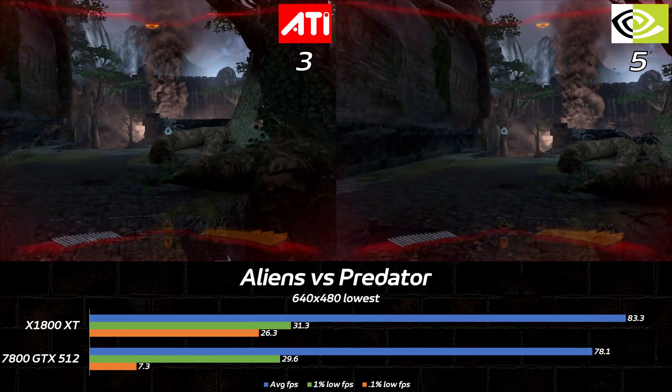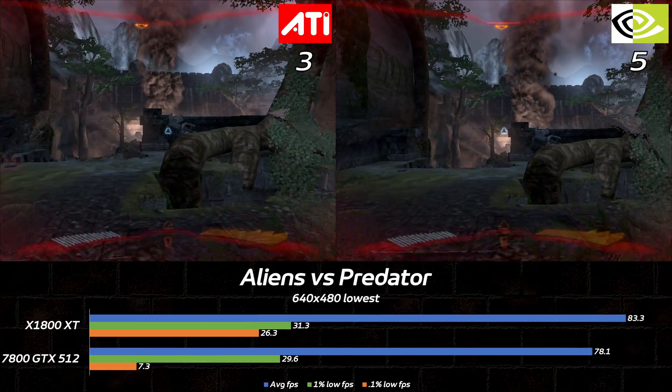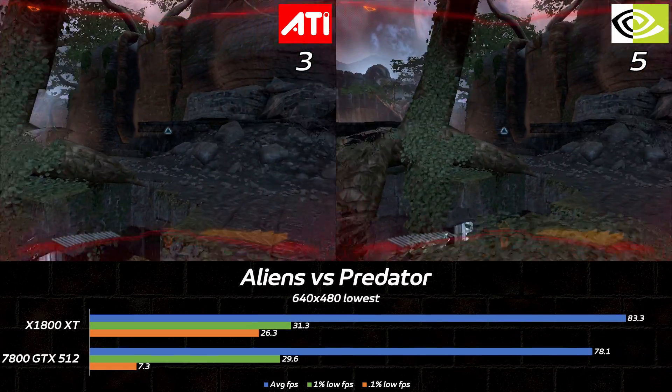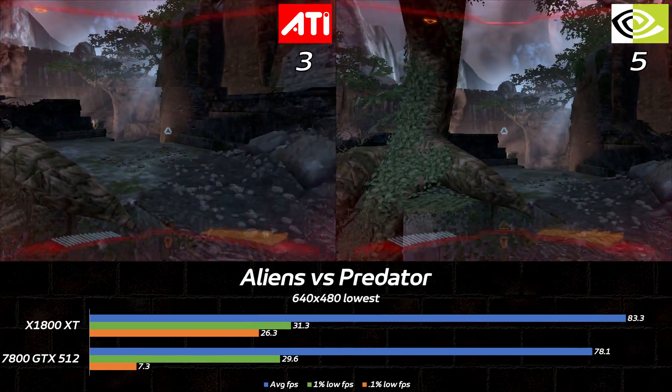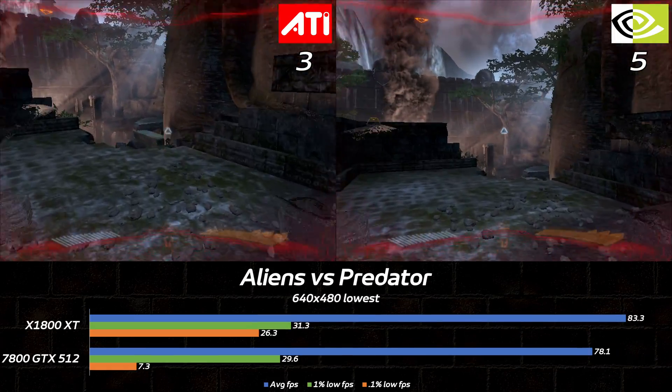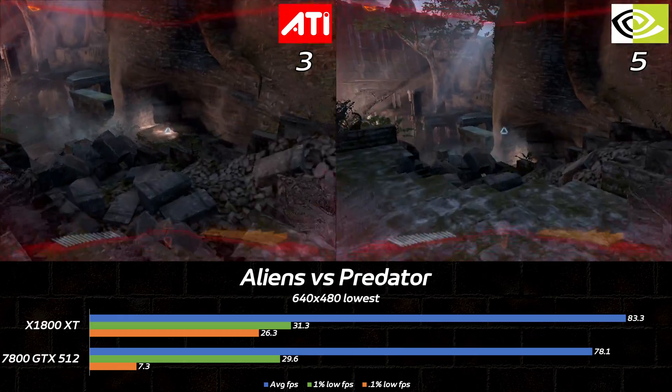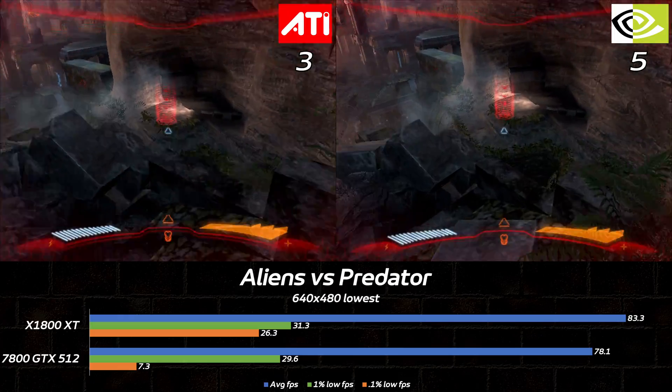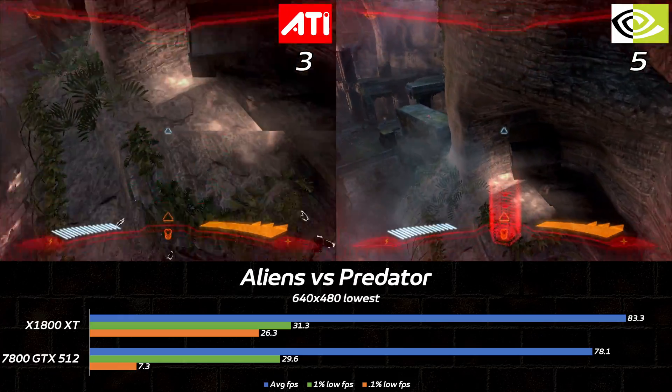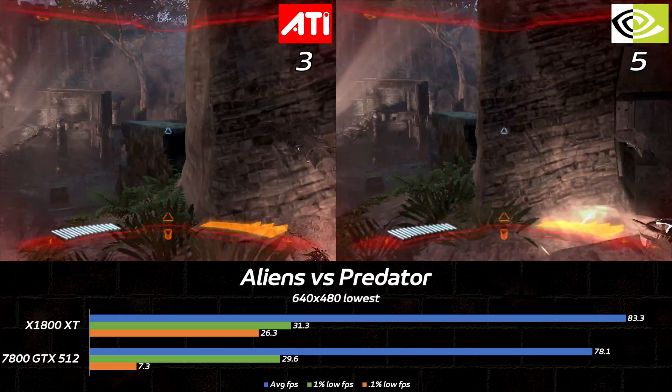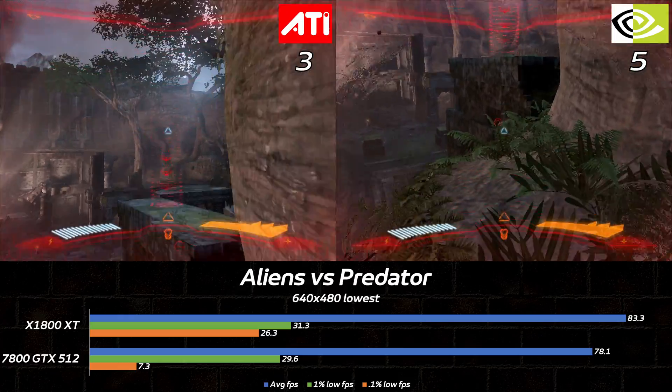Moving into the 2010s, Aliens vs Predator turned out to be the hardest test in the suite, with mediocre frame times on the Radeon and outright awful stuttering on the GeForce, even at rock-bottom resolution.